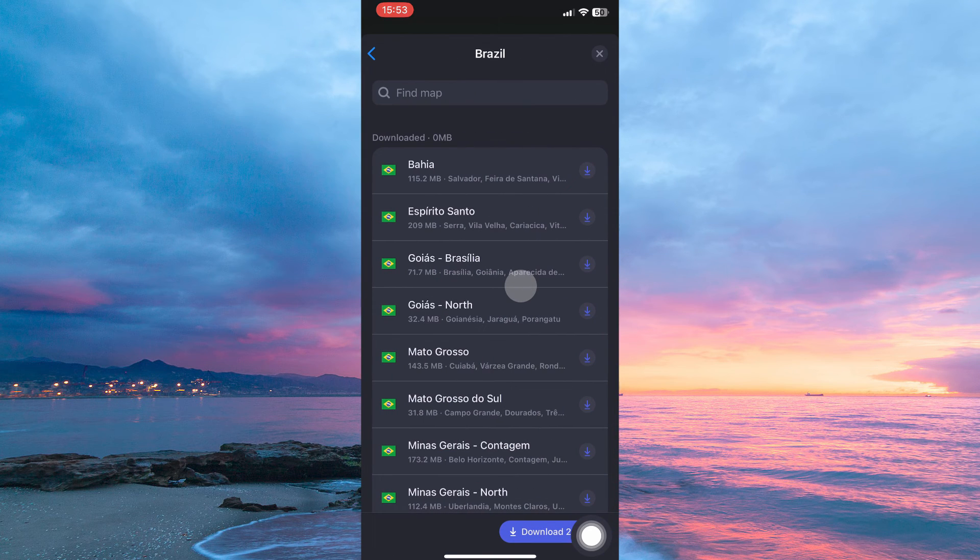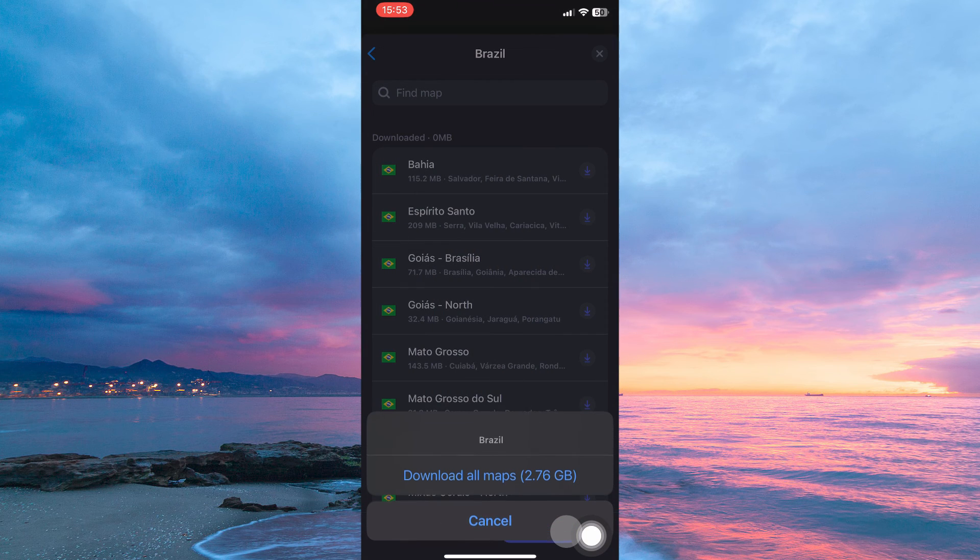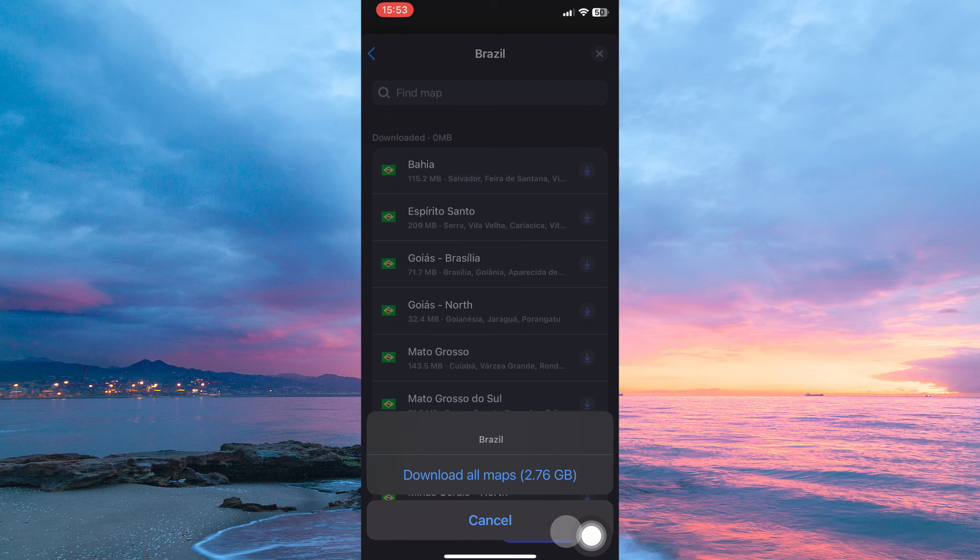On this page, all you have to do is tap download. And that's how to download maps on maps.me.